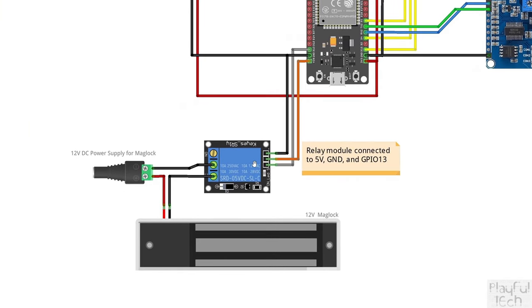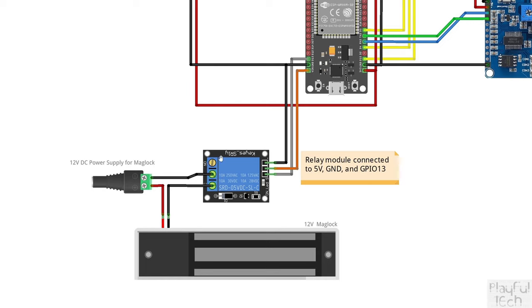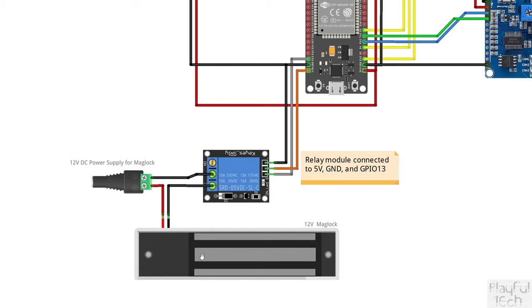Finally at the bottom here we've got our relay module which is controlling the maglock. This is a 5 volt relay module connected to 5 volts and ground, and it also has a signal line connected to a GPIO pin, I'm using pin 13. When a high or a low signal is written from the ESP32 to that wire, it causes the relay module to energize and switch between either the normally closed or the normally open connection. When it does that, it's going to cause this circuit from the 12 volt DC supply to either make or break the connection through to the maglock, causing the maglock to either release or lock. So when the puzzle has been solved, the ESP32 writes a signal to this pin that causes the relay to switch state, and that makes or breaks this connection to the maglock.